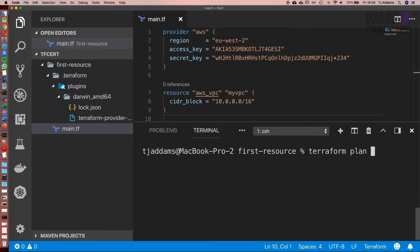So what it's going to do is create something called the state file, and the state file is the way Terraform keeps track of what's been created and what hasn't. So now let's go ahead and run terraform plan.